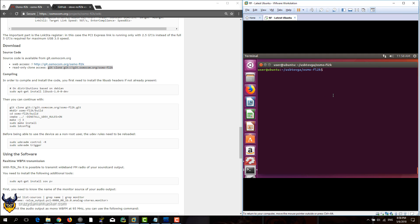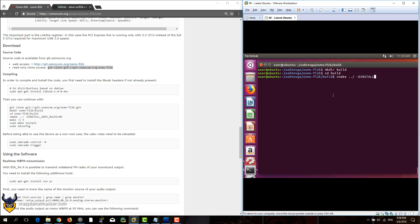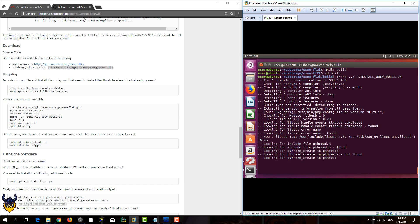First we need to make sure that we have libusb 1.0 installed. Then we will create a new directory called build, enter that directory, run CMake, and then configure it with the udev rules.